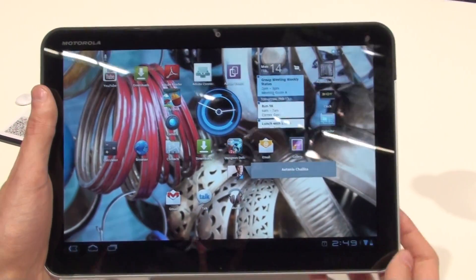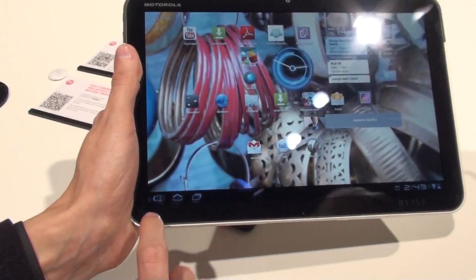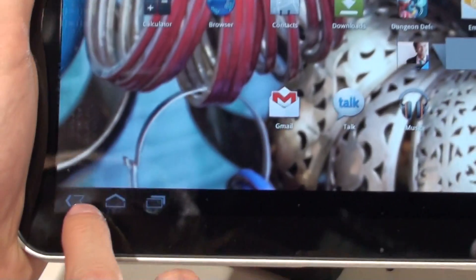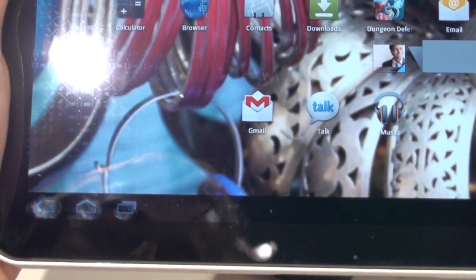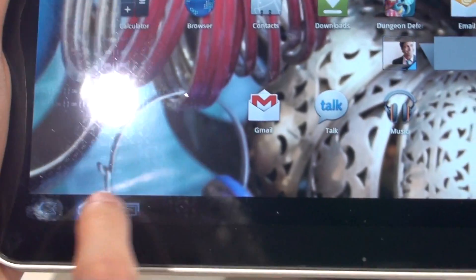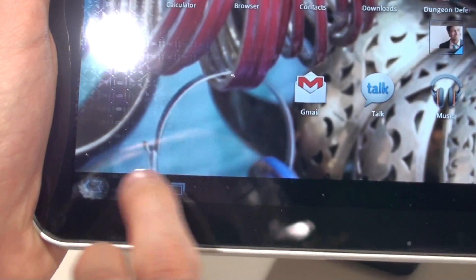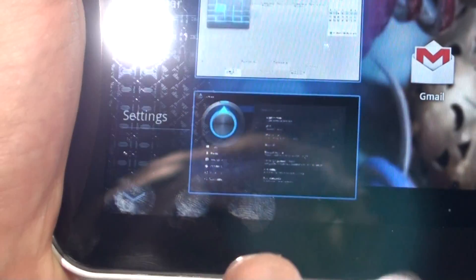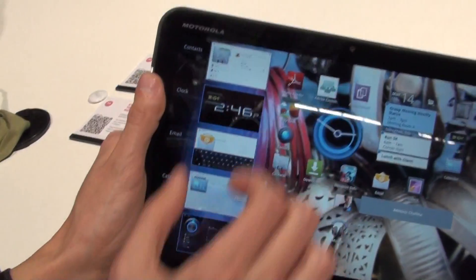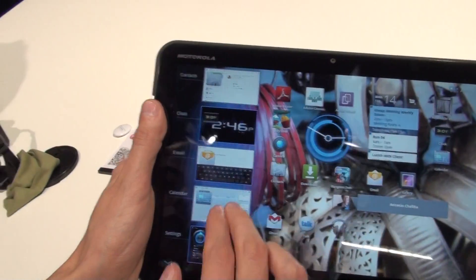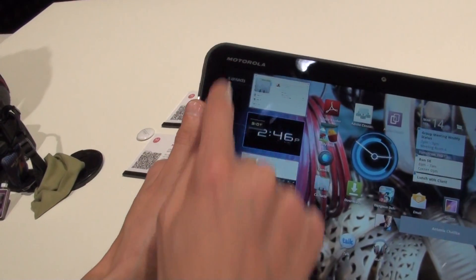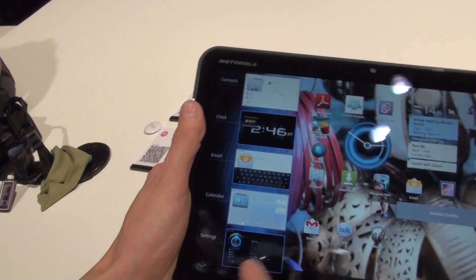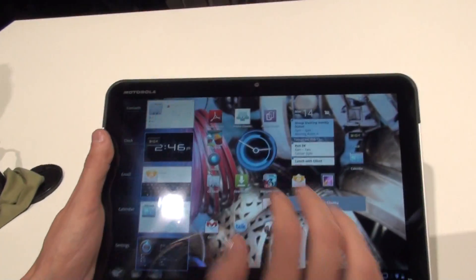Here we don't have physical buttons anywhere on the front — they are always in the bottom left corner. Here we have a back, home, and multitasking menu button, which will change the task. Here we have them as thumbnails. You can choose — here you have email, blog, contacts, calendar — they are named on the left, so you can choose whatever you have opened.